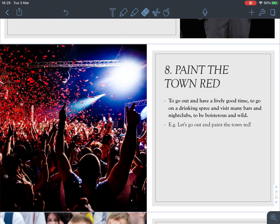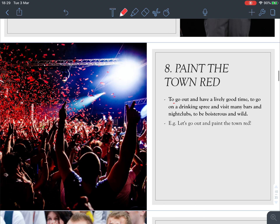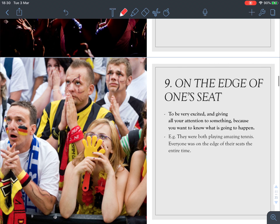Number eight: 'paint the town red.' Look at the picture — everything is red. It means to go out and have a lively good time, to go on a drinking spree — meaning to drink a lot and visit many bars and nightclubs. 'Boisterous' means noisy, energetic, and rough. So 'let's go out and paint the town red' means let's have fun and drink a lot.